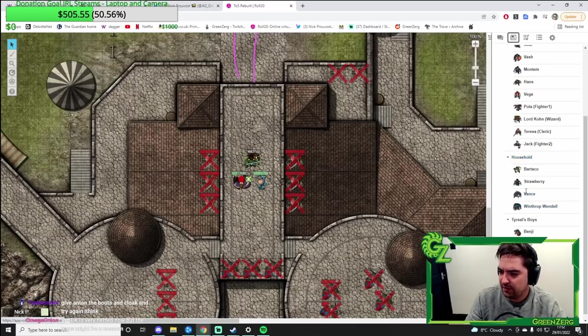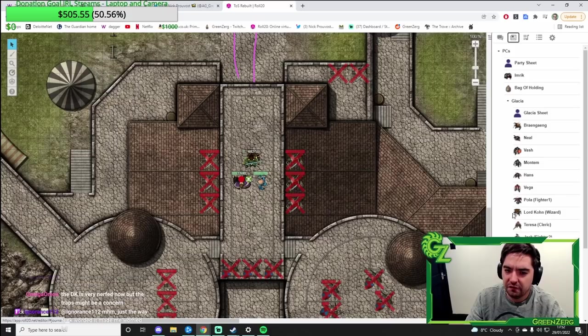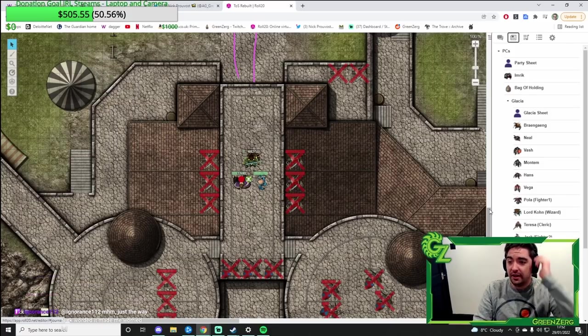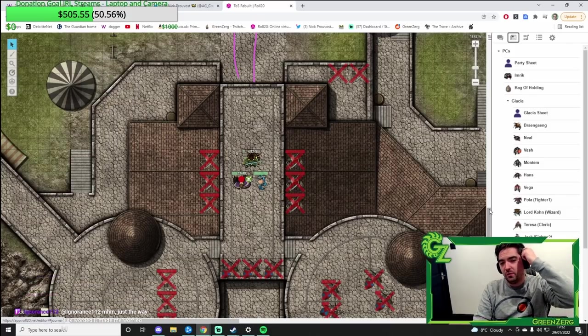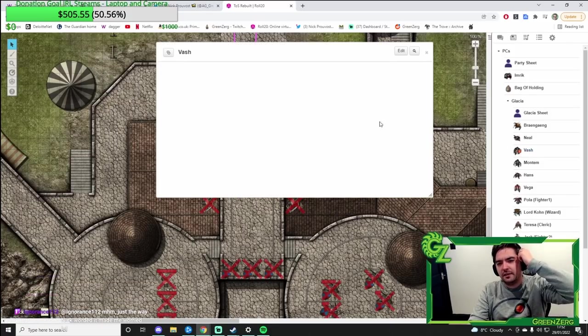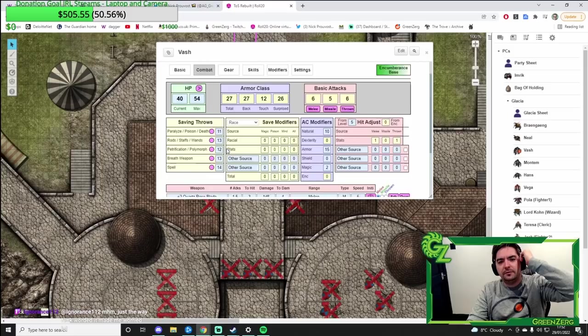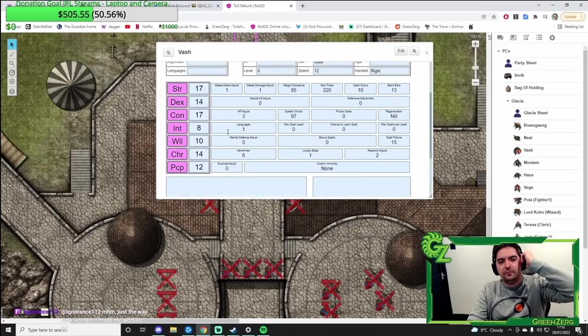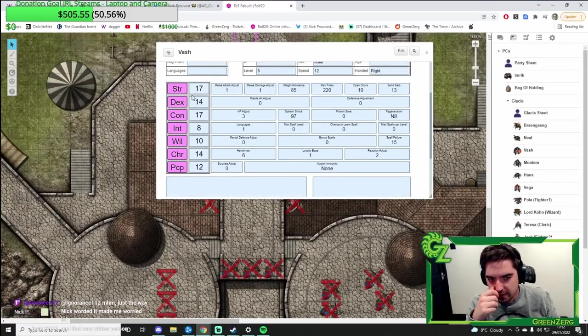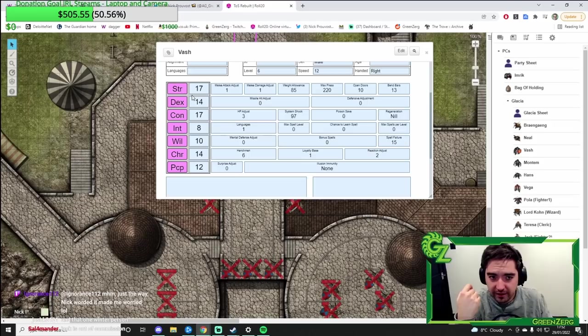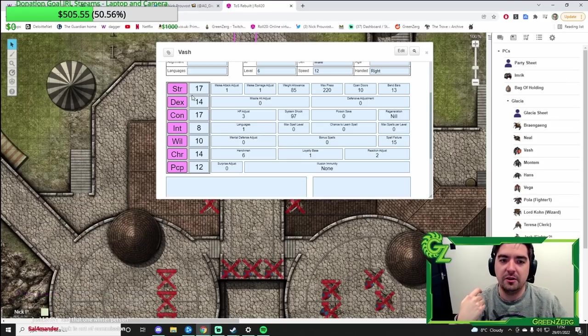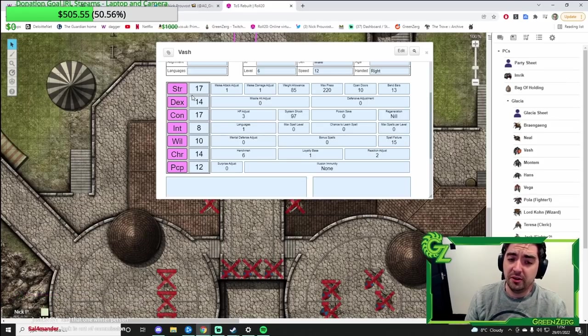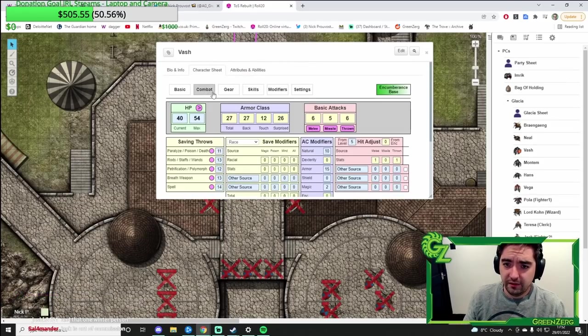Gather like the four knights, give Tyrael's gear to the strongest one, which I think is Vash if we look at his stats. He's got 17 strength and 17 con. So if we give him the strength belt, he's going to become pretty strong. Give him a plus five sword.